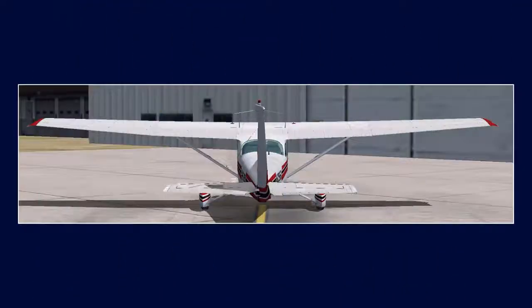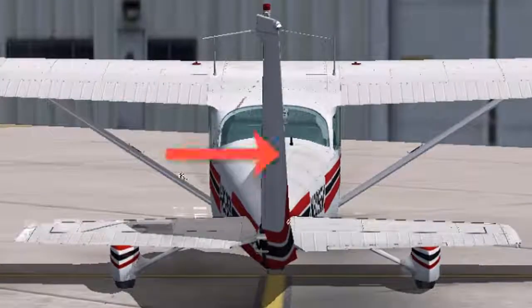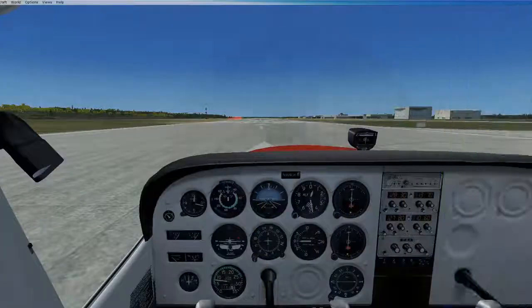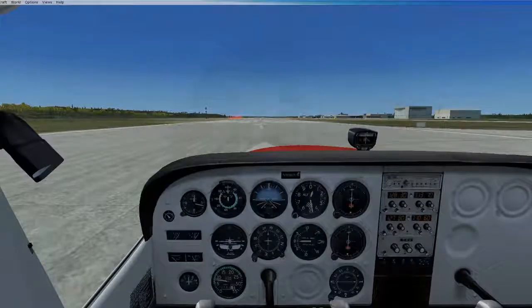Although the aircraft is designed with some adjustments to account for this left-turning tendency, you will often need to apply right rudder in high-power, low-speed conditions to compensate. To demonstrate this, watch what happens when I do not apply right rudder during takeoff.